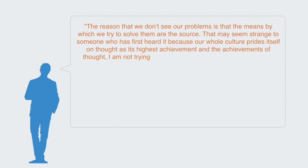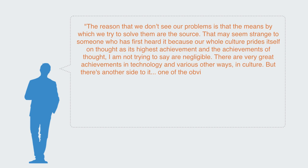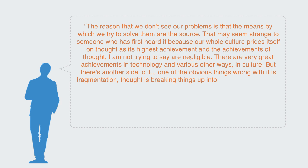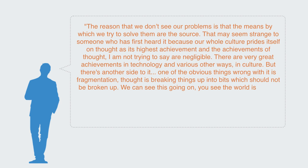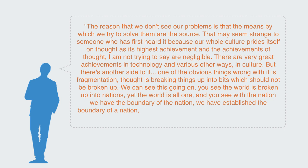That may seem strange to someone who has first heard it because our whole culture prides itself on thought as its highest achievement. And the achievements of thought, I am not trying to say are negligible; there are very great achievements in technology and various other ways, in culture.